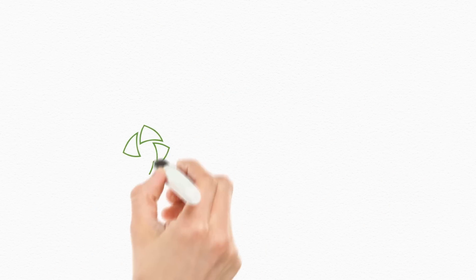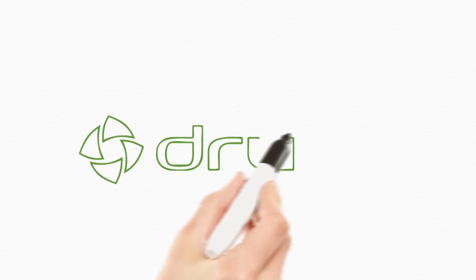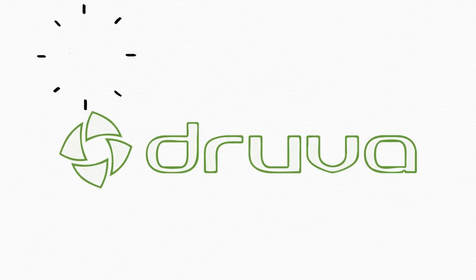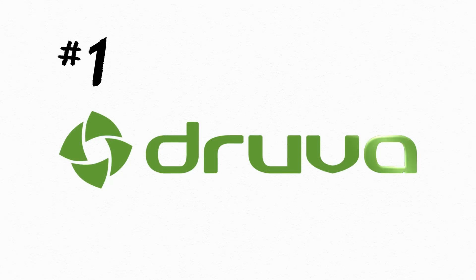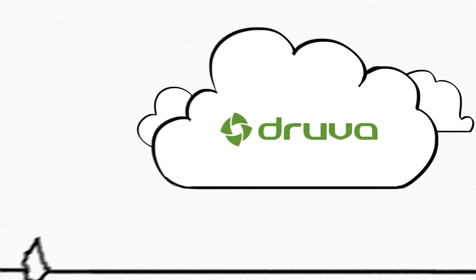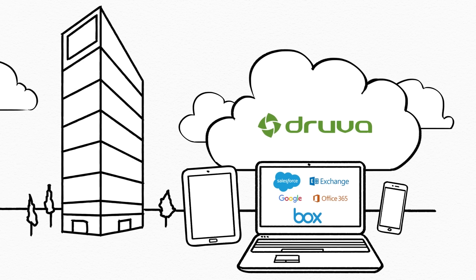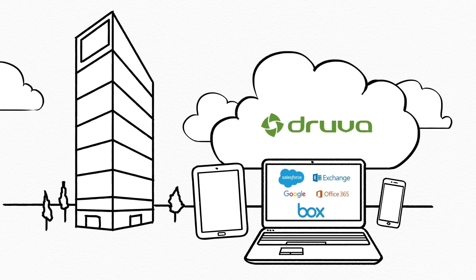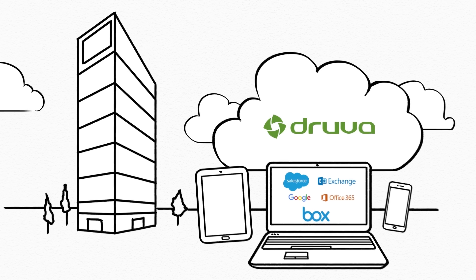Rated as the industry's number one enterprise end-user data protection solution, inSync from Druva can help IT teams recover from a ransomware attack. Designed for modern endpoints and cloud applications Druva inSync offers four key benefits.